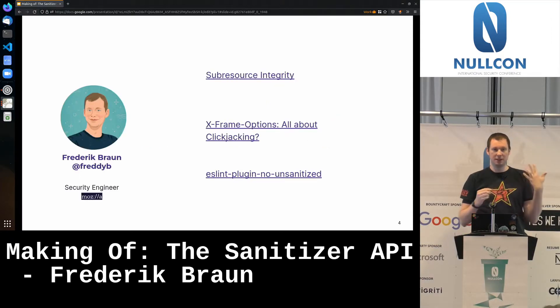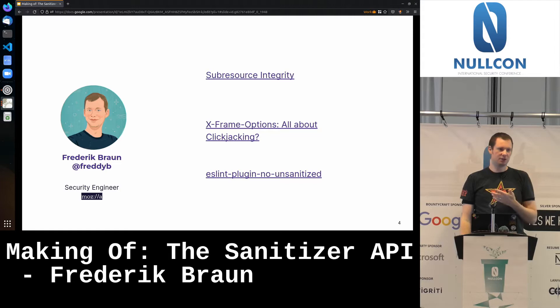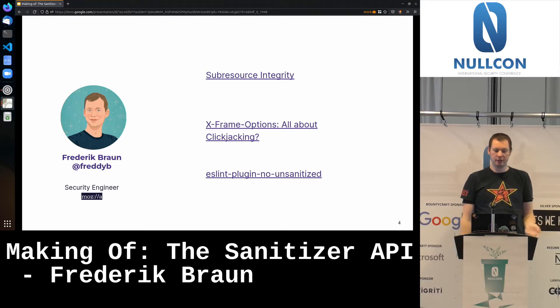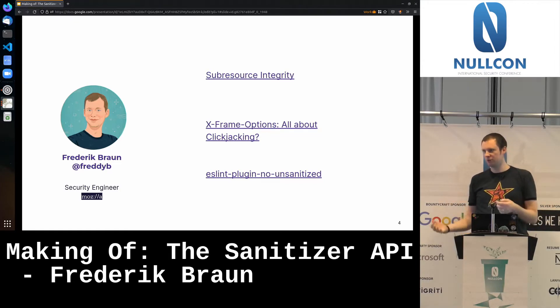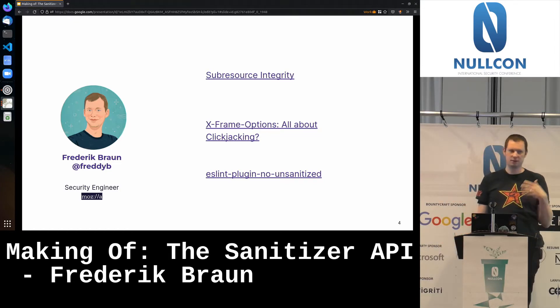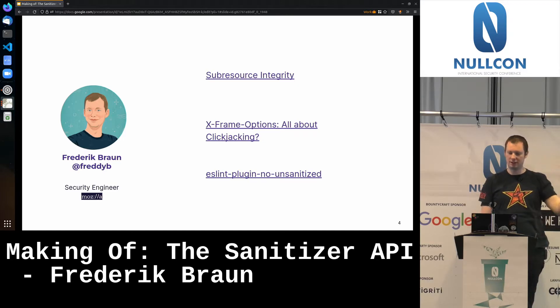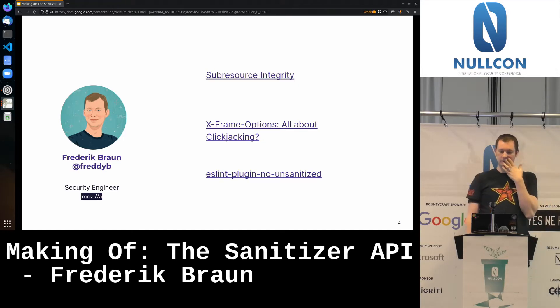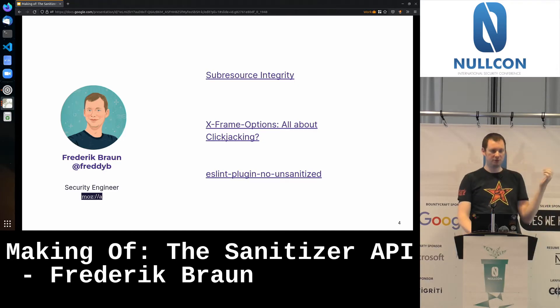My name is Frederick Braun. I'm a staff security engineer at Mozilla here in Berlin, and I've been working on web and browser security as a security researcher, as a hacker, as a teacher for about 15 years now.